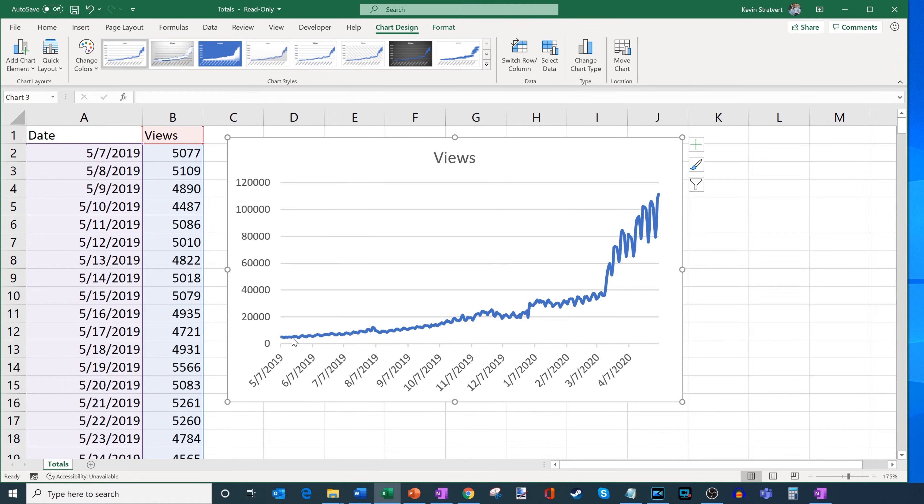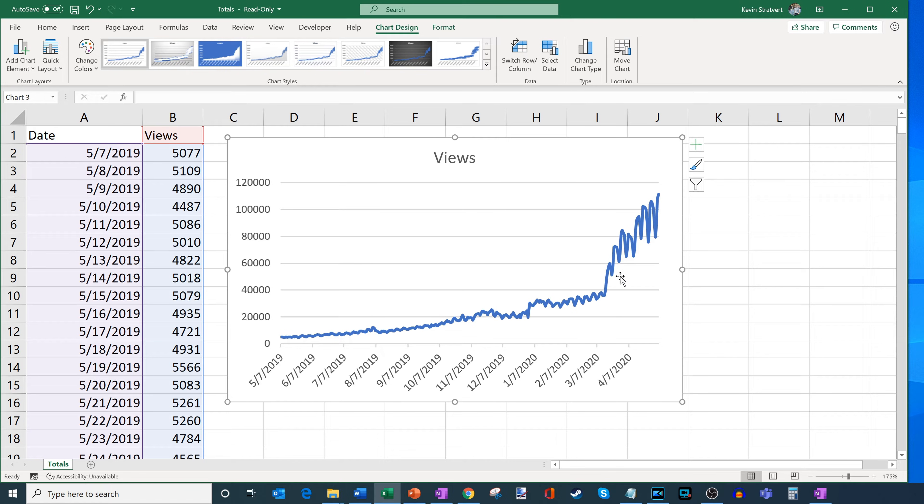So now this gives me a nice visualization of what my views have looked like over time. So, you know, it started out, there was some growth, a little bit of growth, and then especially recently, it's grown quite a bit more. And so this is what the past year looks like for me.